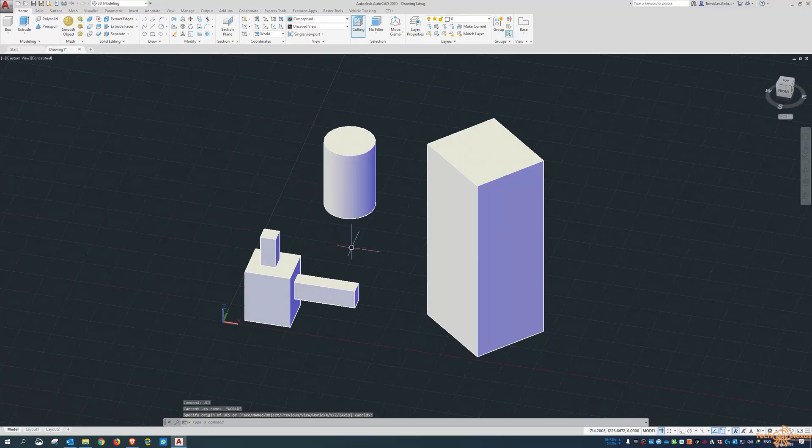This is how you set up a UCS in AutoCAD using the menu bar. Go to Show Menu Bar, then under Tools you'll find the UCS command. You can set a new UCS — set it to face, object, or view. Here I can set it to the face of this object.